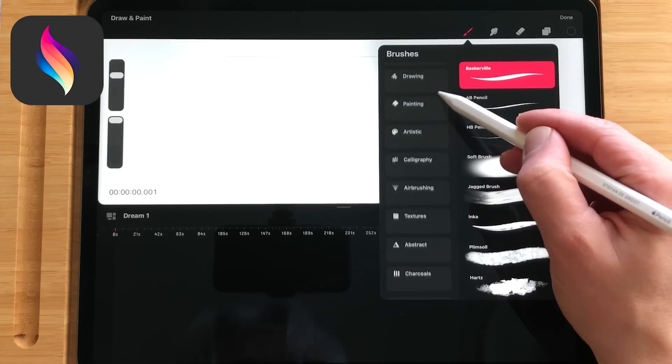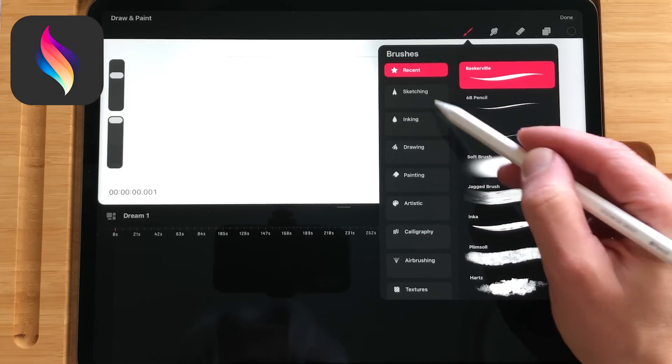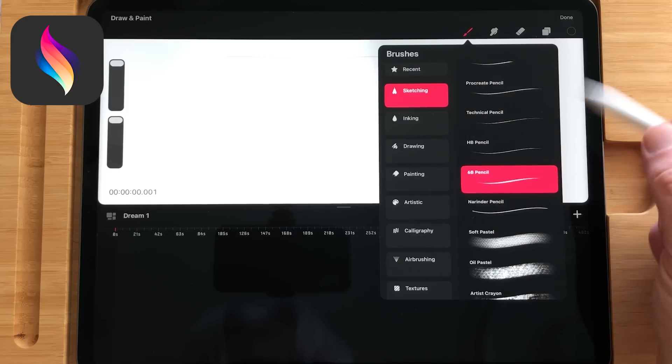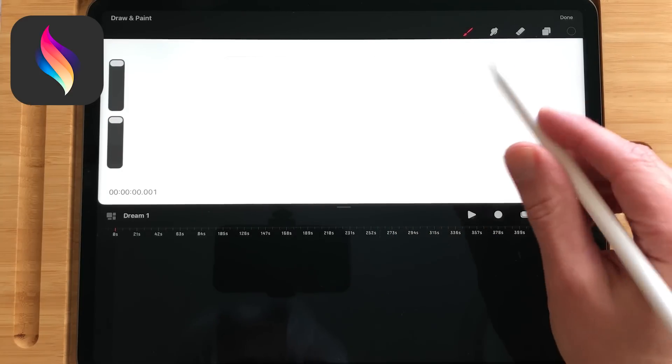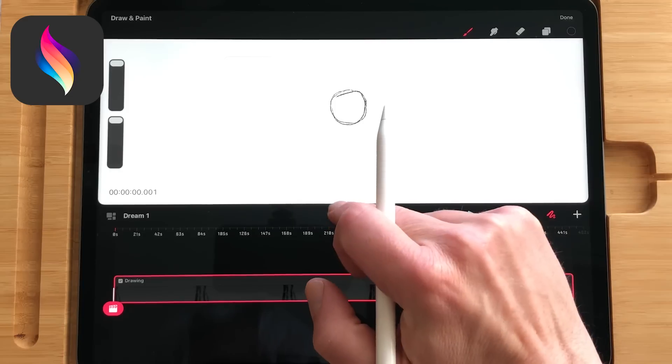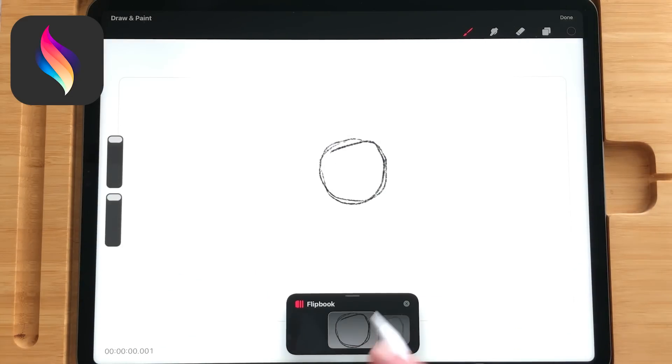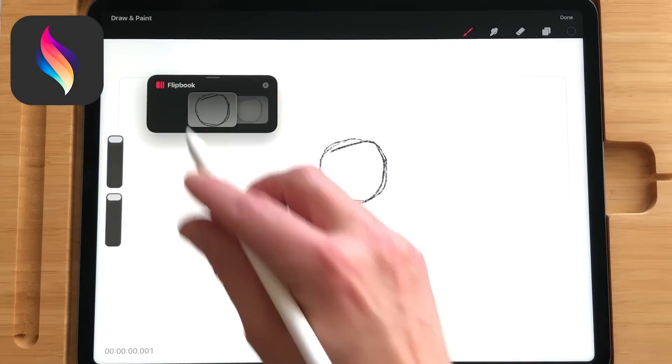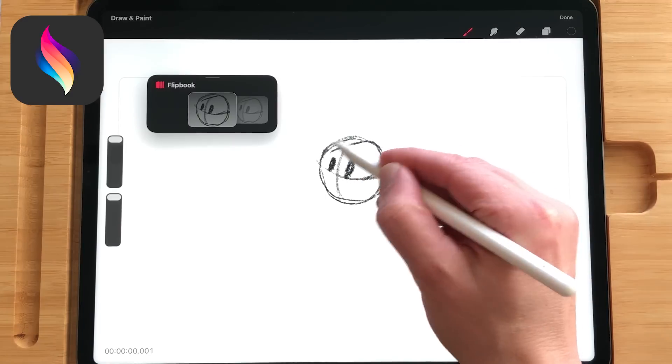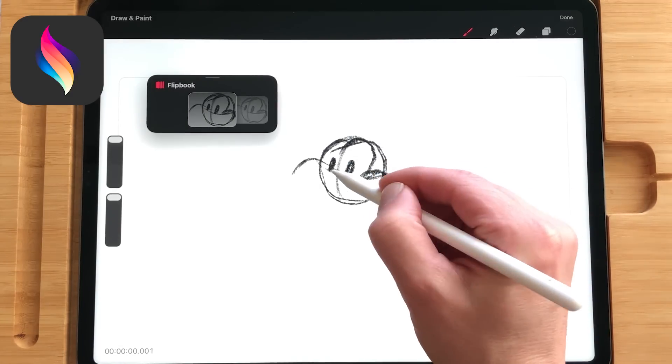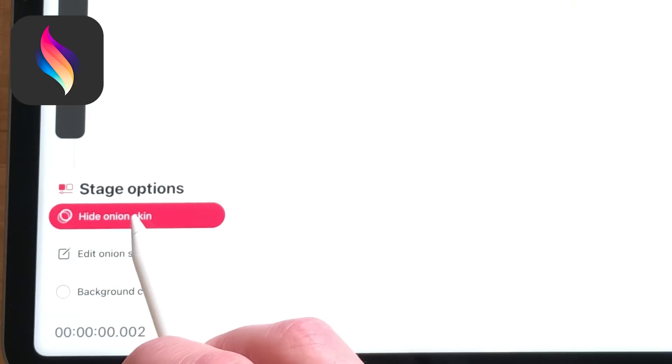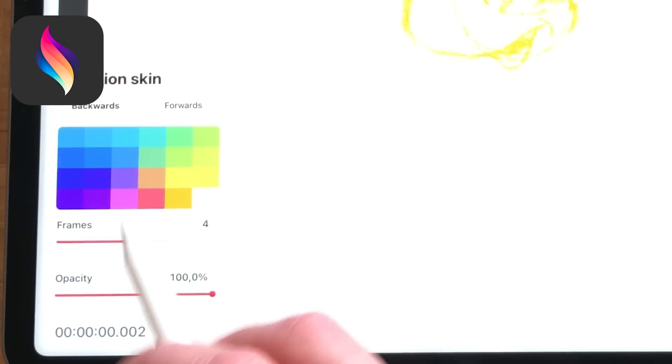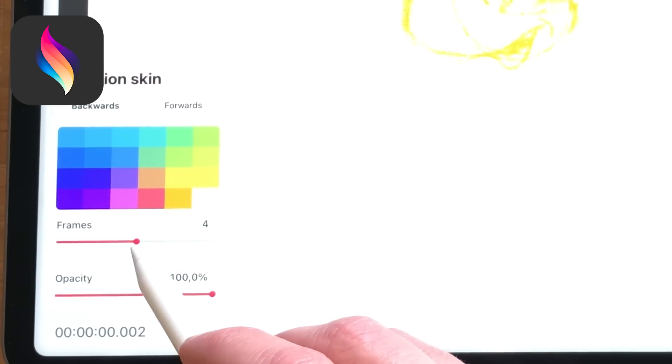In Procreate Dreams you can select a brush and start animating frame by frame. When you pull down the timeline you are in the flipbook mode where you have more screen estate to concentrate on animating. You can use Onion Skin and adjust the colors, opacity and frames you want to see before and after.